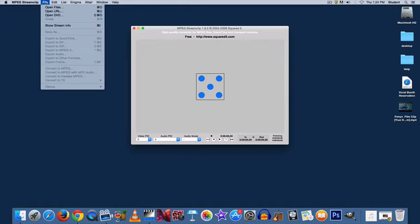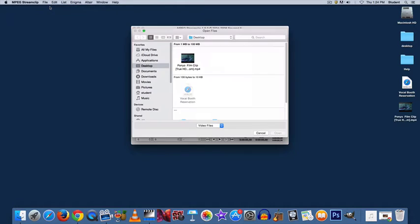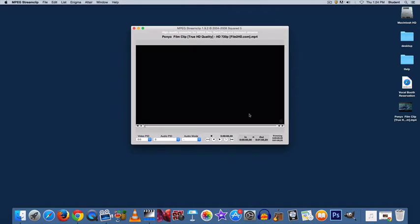Then go to File, Open Files, locate your video file, and select Open.